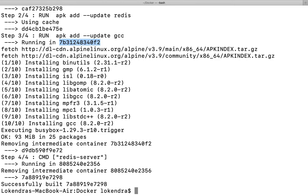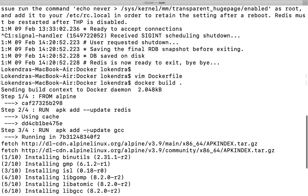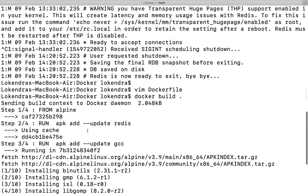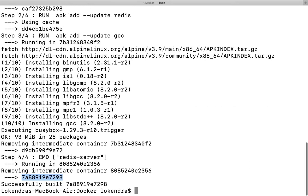The container which was created just to add these particular files within that part, that container is removed here. Once again CMD, and after this particular redis-server is executed, a new container ID is generated. That is also terminated and finally we have a newly created image which is built out of this container.